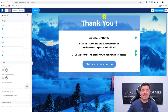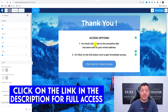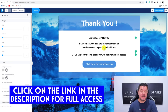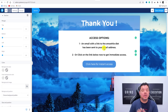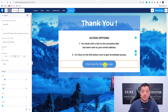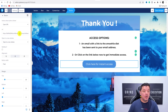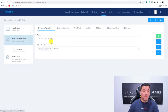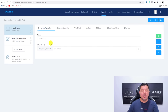I filled this out quickly to show you what it looks like. I changed the heading to 'Access Options.' For step one, I put 'An email with a link to the Smoothie Diet has been sent to your email address' — so they know to expect an email from you. And then step two, there's a button that says 'Click the link below to get immediate access now.' In the button settings, I pasted the ClickBank URL so it takes them straight to the product. Click 'Save Changes,' then go back to see your full funnel: the landing page, then the thank you page.